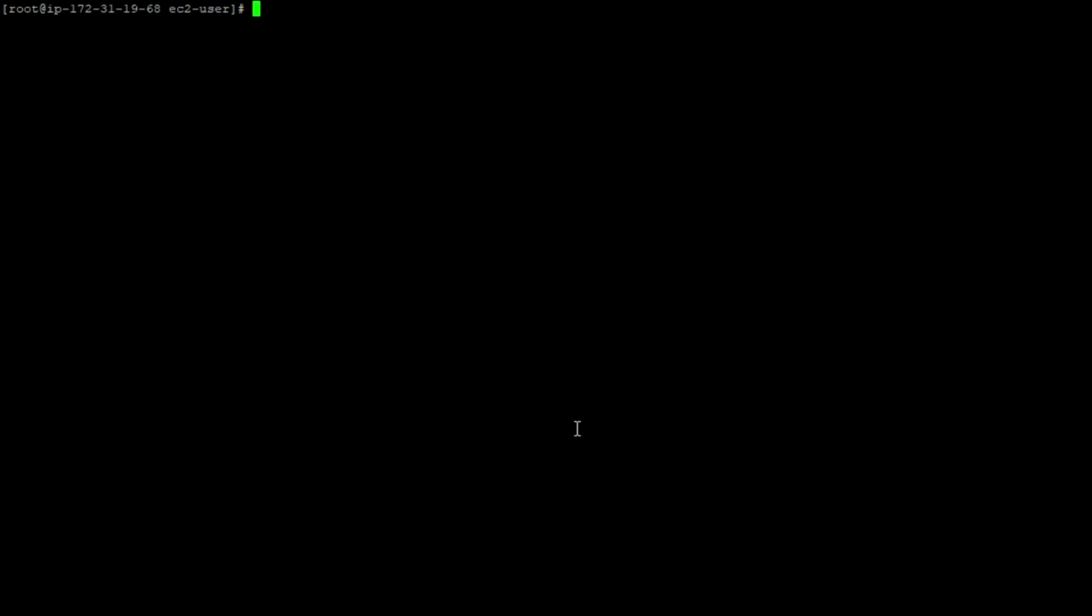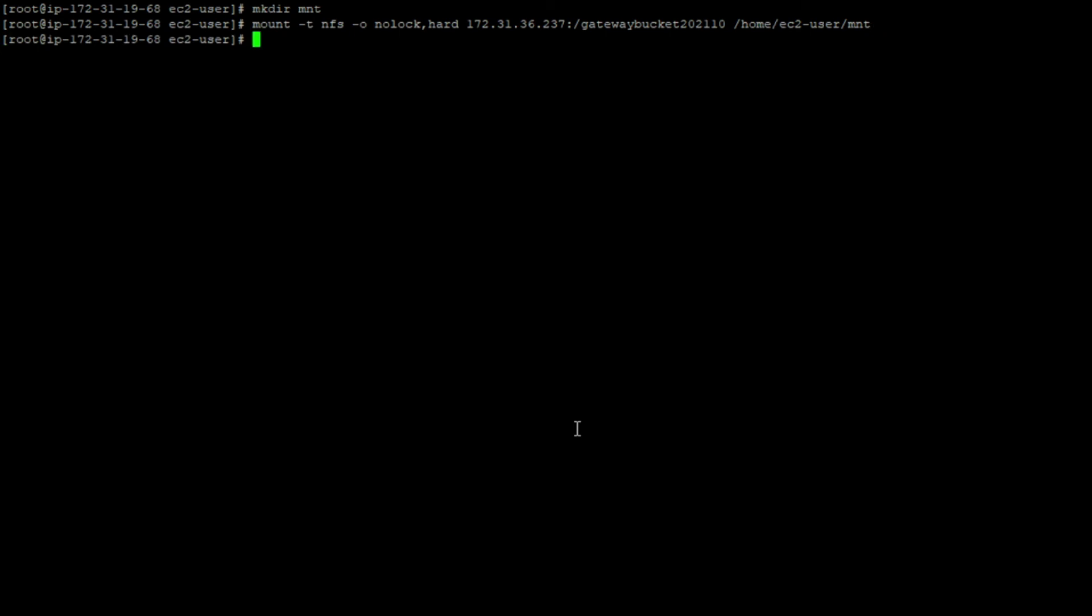Open any Linux instance. Here I have opened one of the EC2 instances that have internet access. Create a folder and paste the command that you have copied from storage gateway window and press enter. This will mount the storage gateway that we have created to your local disk, to your system.